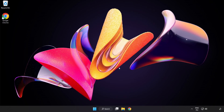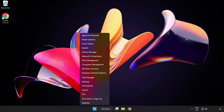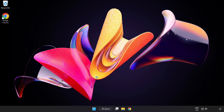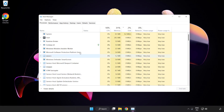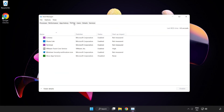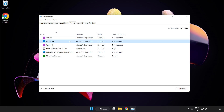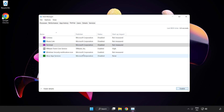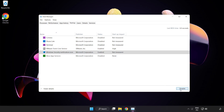If that didn't work, right click the start menu and open task manager. Click startup. Disable not used applications. Close the window.